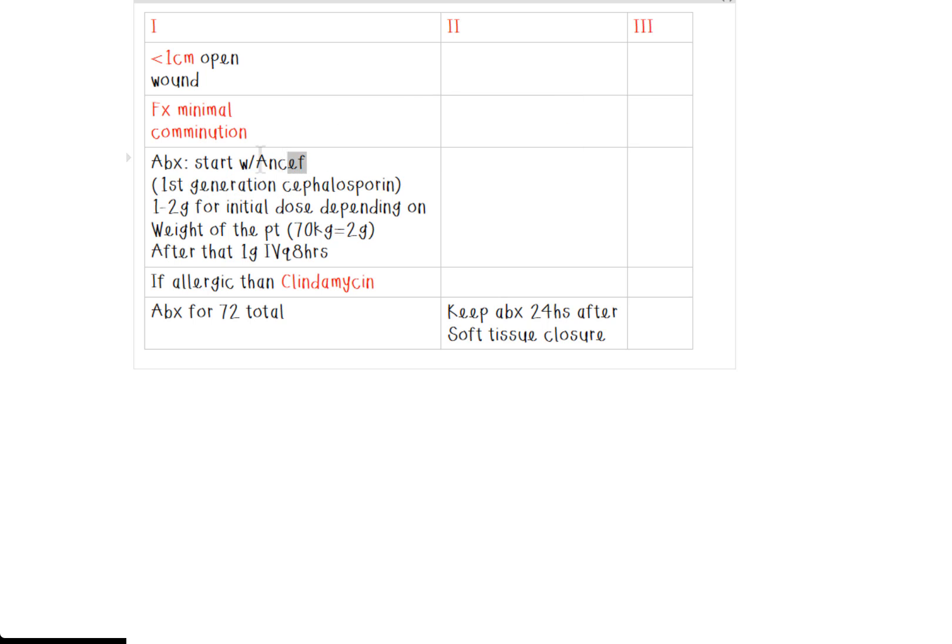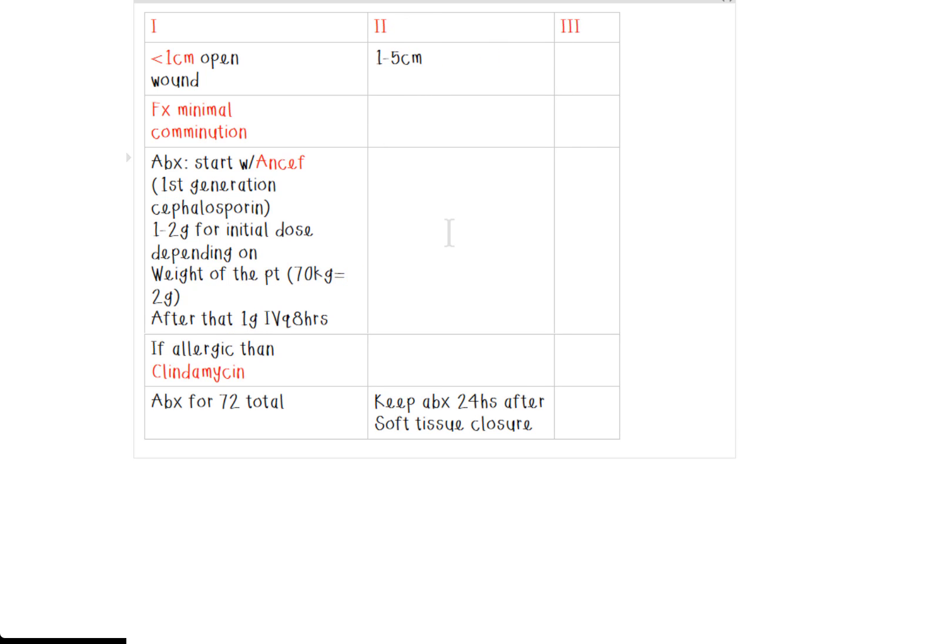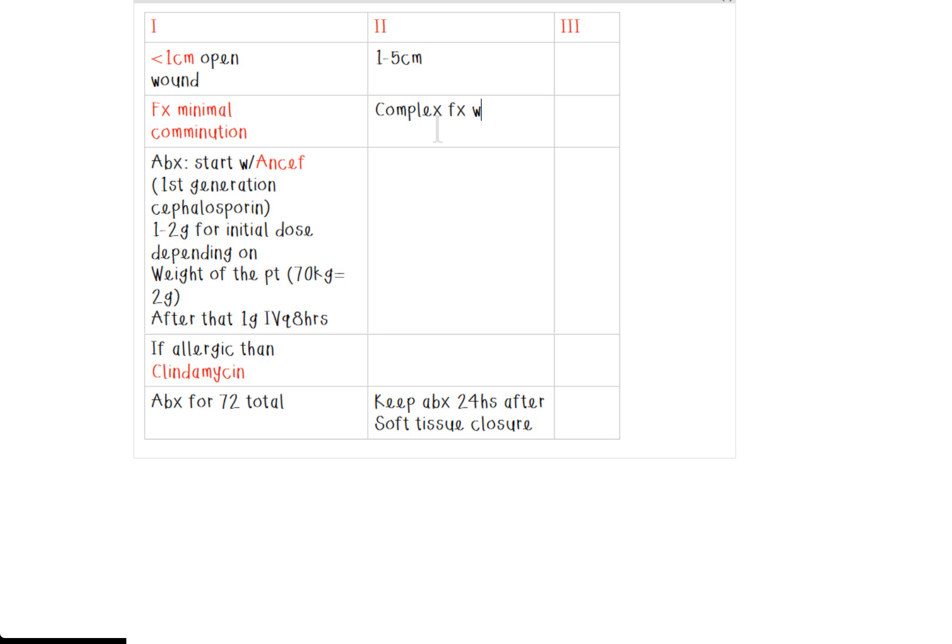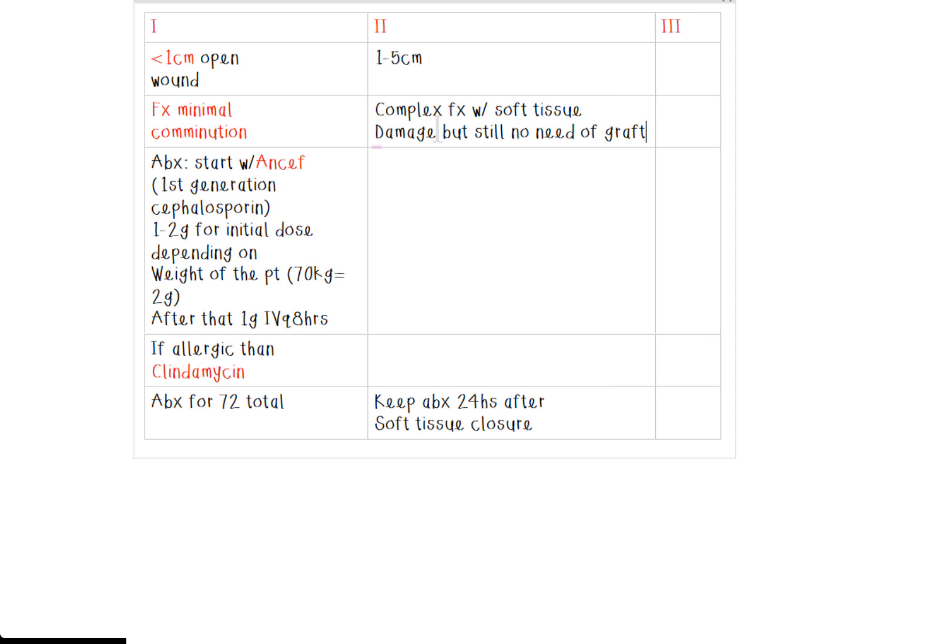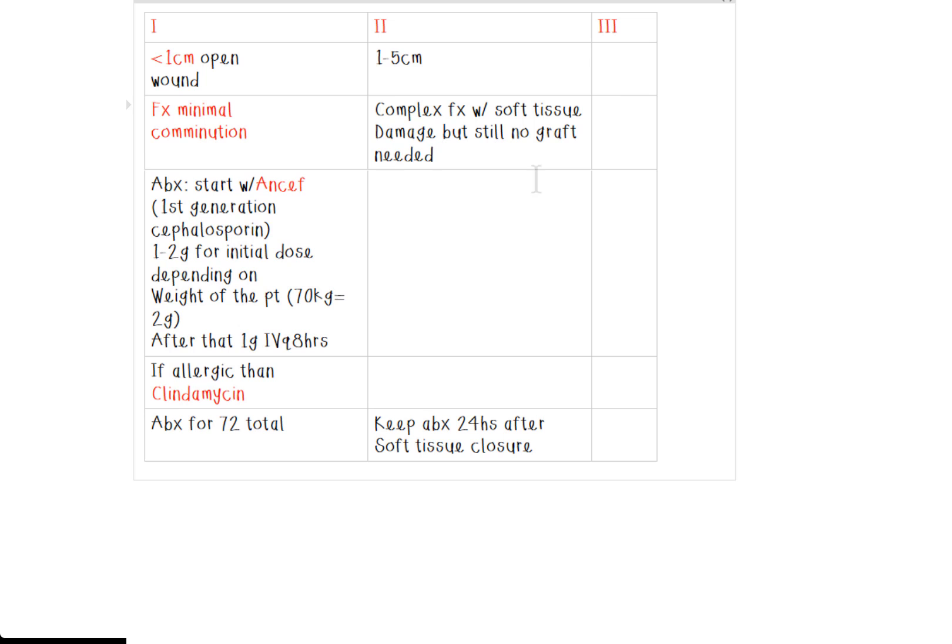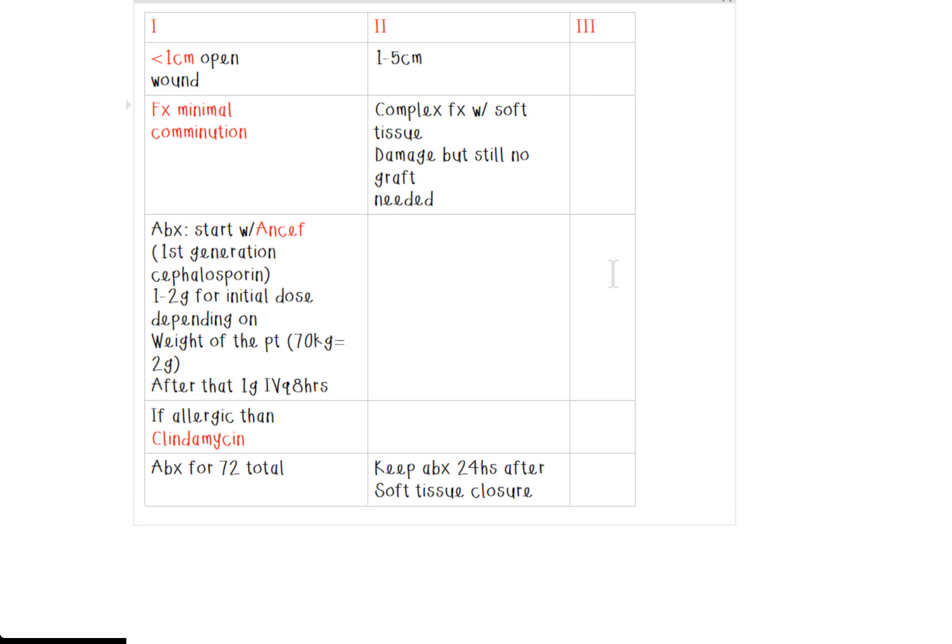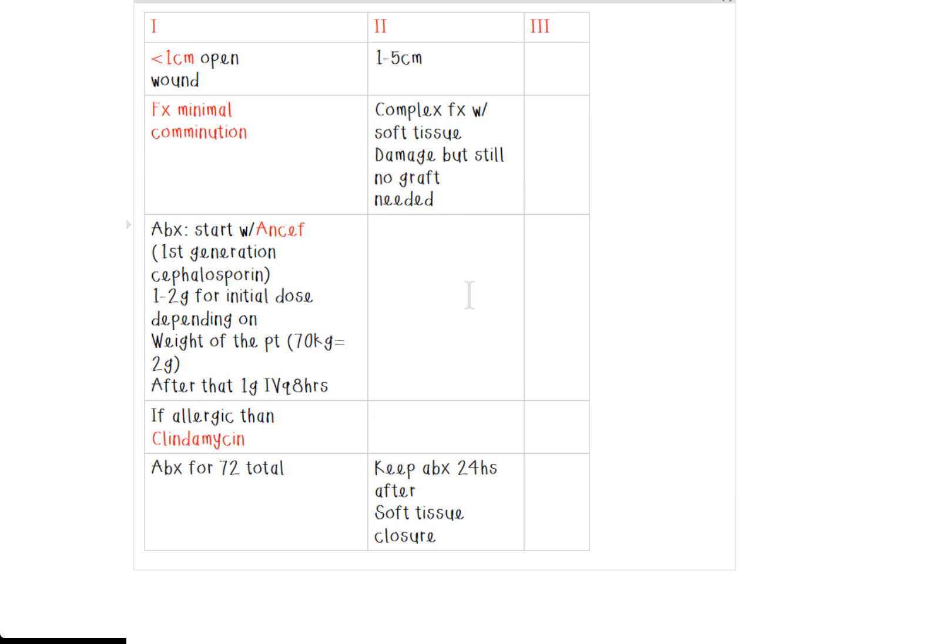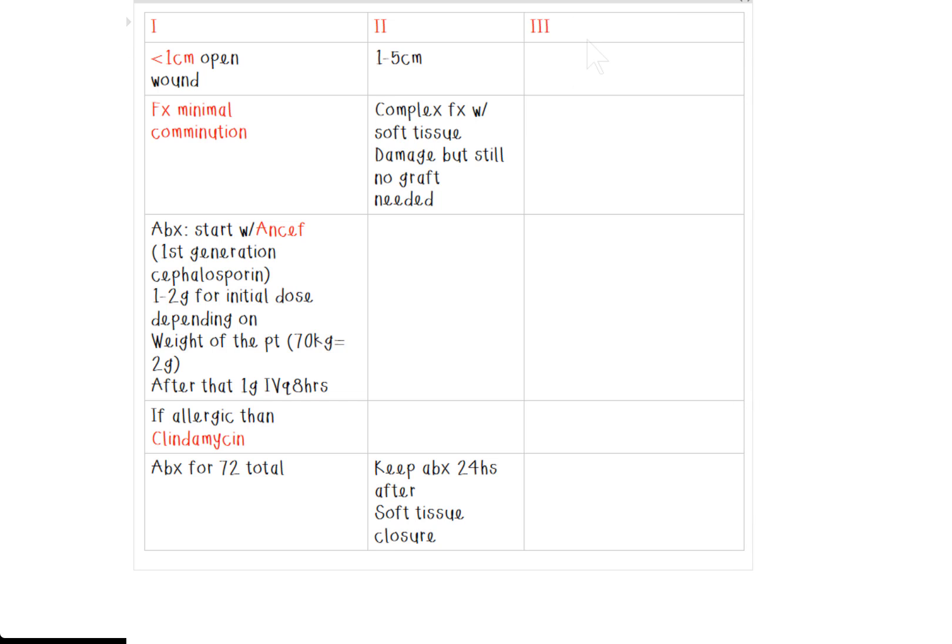So now for type two, this is when the wound size is one to five centimeters. There's a very complex fracture. There is more soft tissue damage. But the key word or buzzword is that you can still close it without a skin graft. Very, very important. Don't forget that. And then finally, let's move on to type three. So some of the things with the type three, this is definitely going to be greater than six centimeters. And the biggest thing with this one is actually broken down into three different parts.